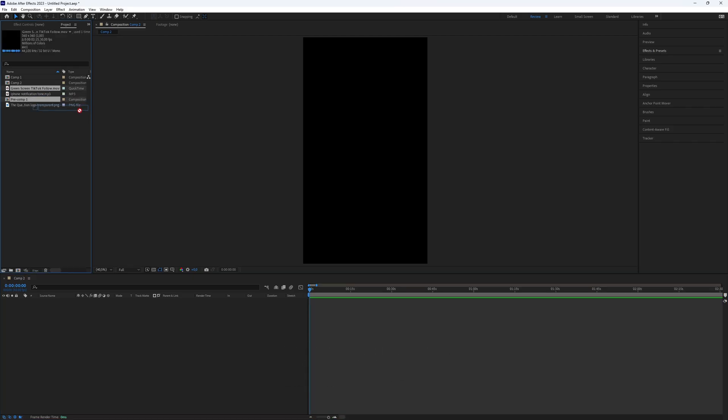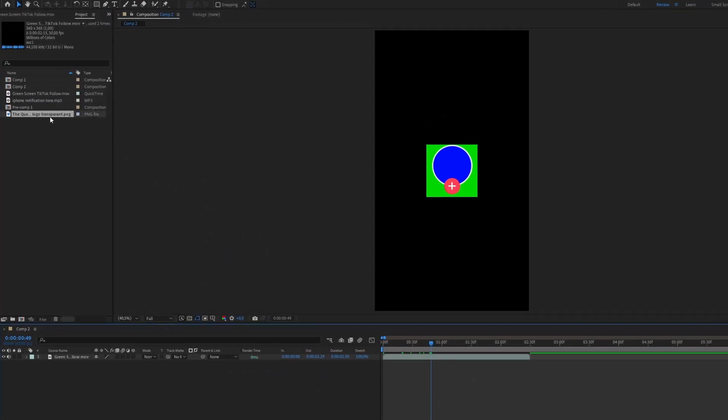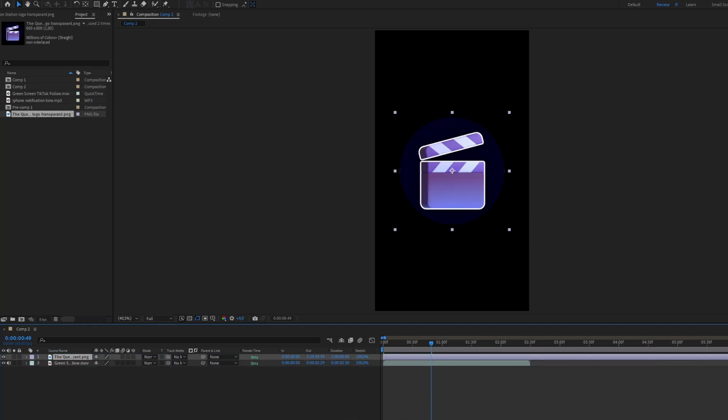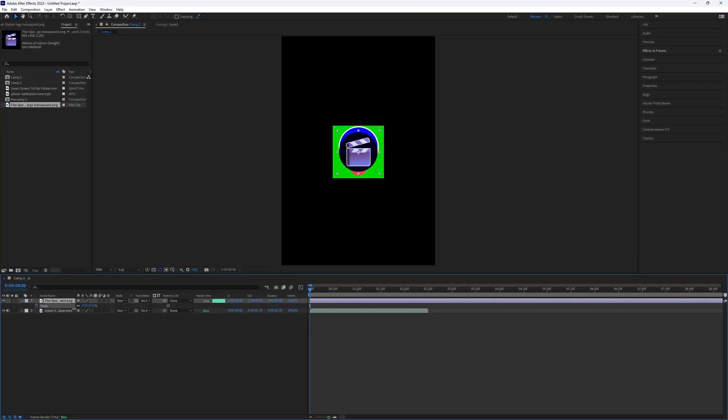Import the green screen footage into the composition and add your logo as well. Place the logo above the green screen footage and make sure it fits within the circle.